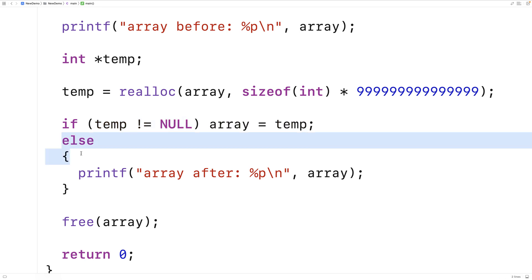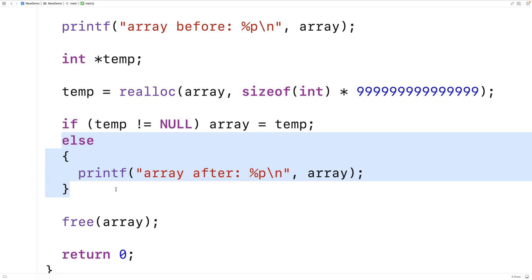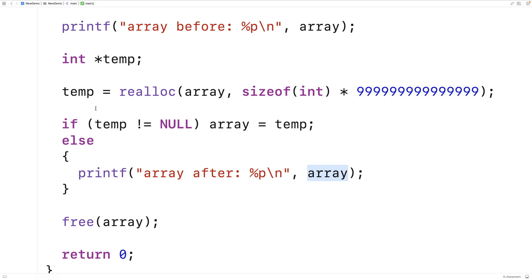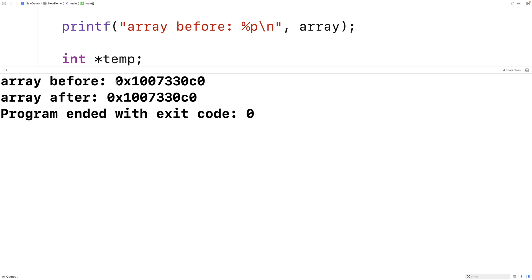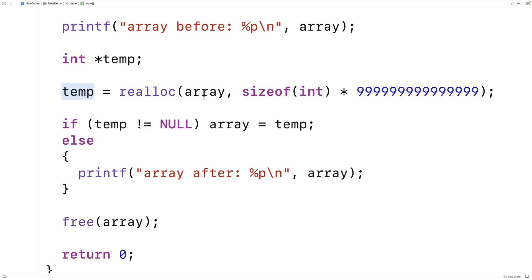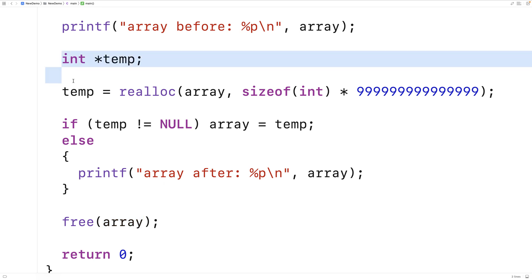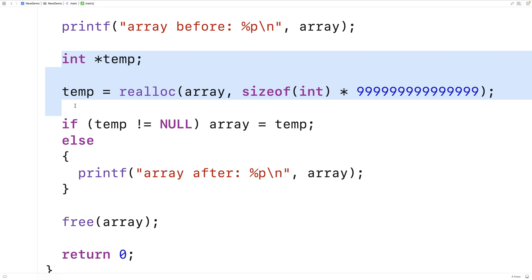If temp is null we run the else code. The really important thing is that if realloc fails, we're not overwriting array with null — array still contains the memory address where the block was originally allocated. We save and run, and we find that array before has the same memory address as array after. So we can still use that memory address, free that block of memory, and we no longer have a memory leak. This technique of using a temporary variable to store the return value of realloc is how we safely use the realloc function in C.